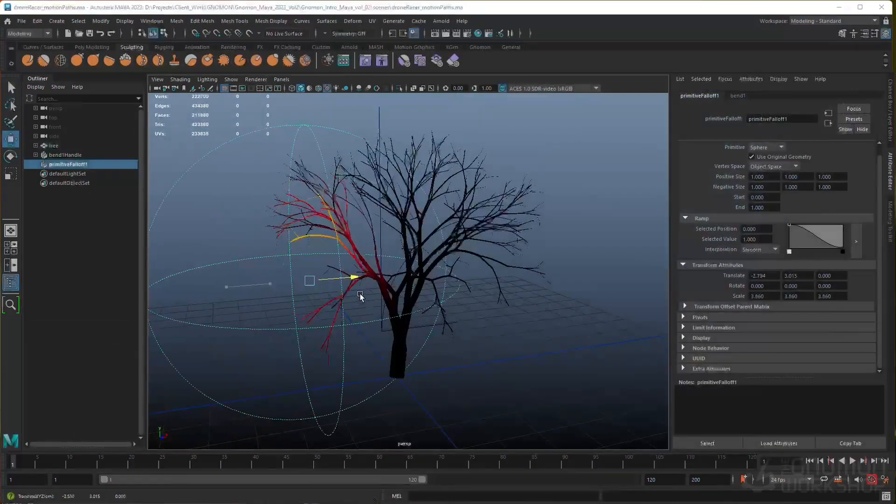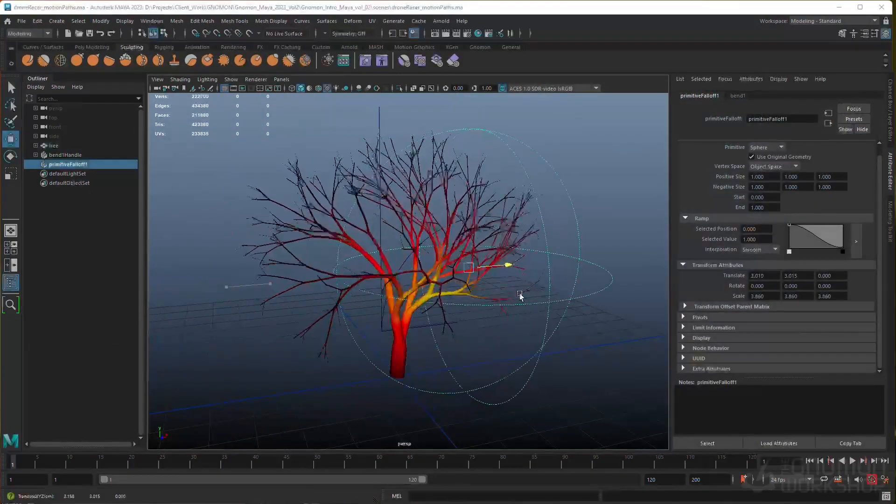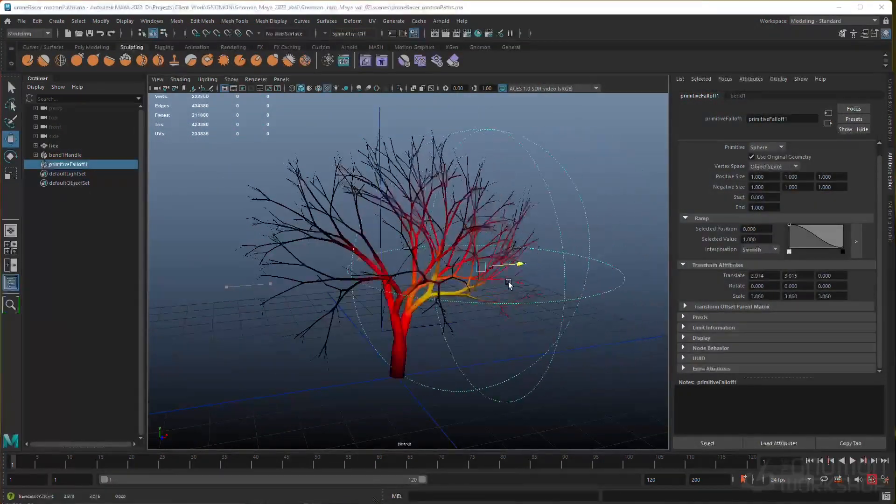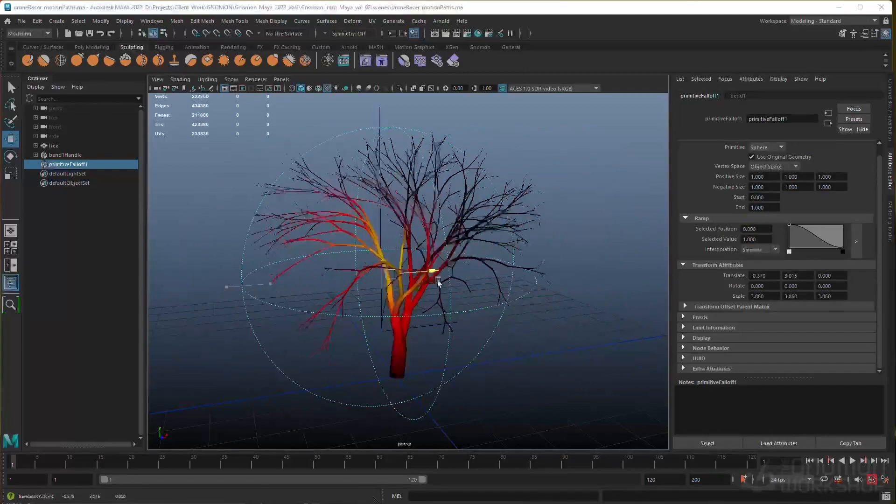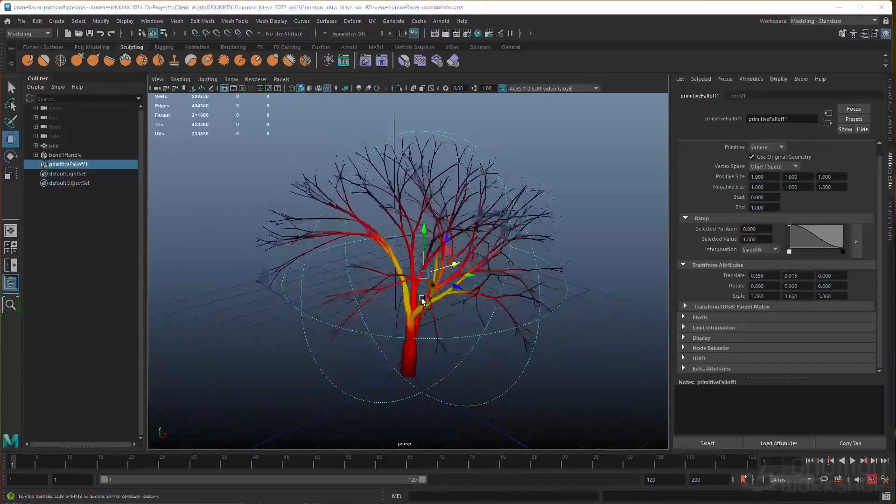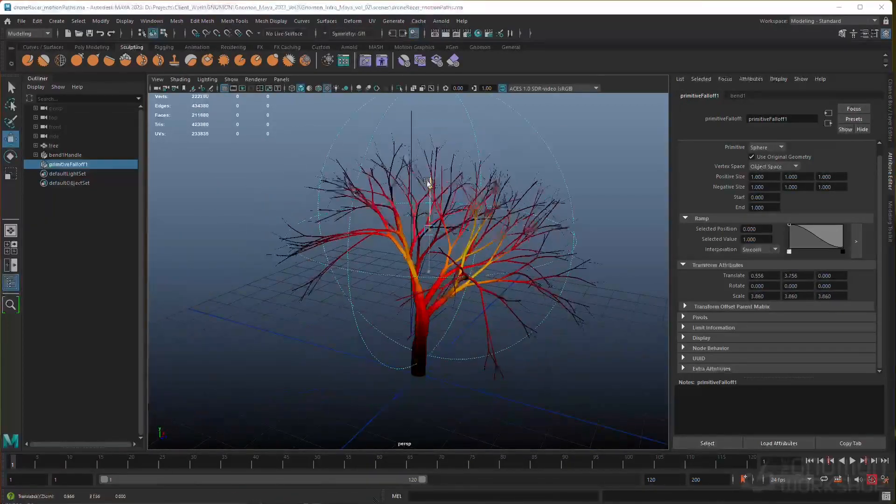I'll also introduce you to the Deformer workflow, including Maya 2023's new Deformer fall-off tools.